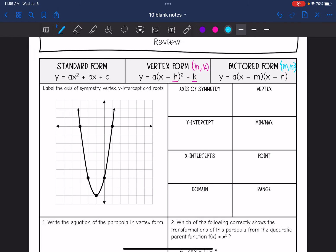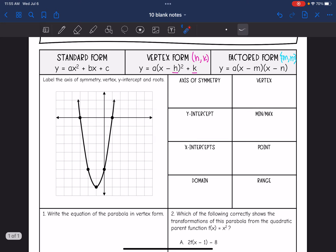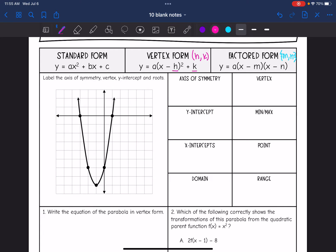So we are going to identify some key features from this graph, and then we will practice writing the equation of this graph in different forms. Let's start with the axis of symmetry — I'm going to label it here. There is the invisible symmetrical line for that parabola, and it looks like it's at x equals negative 1.